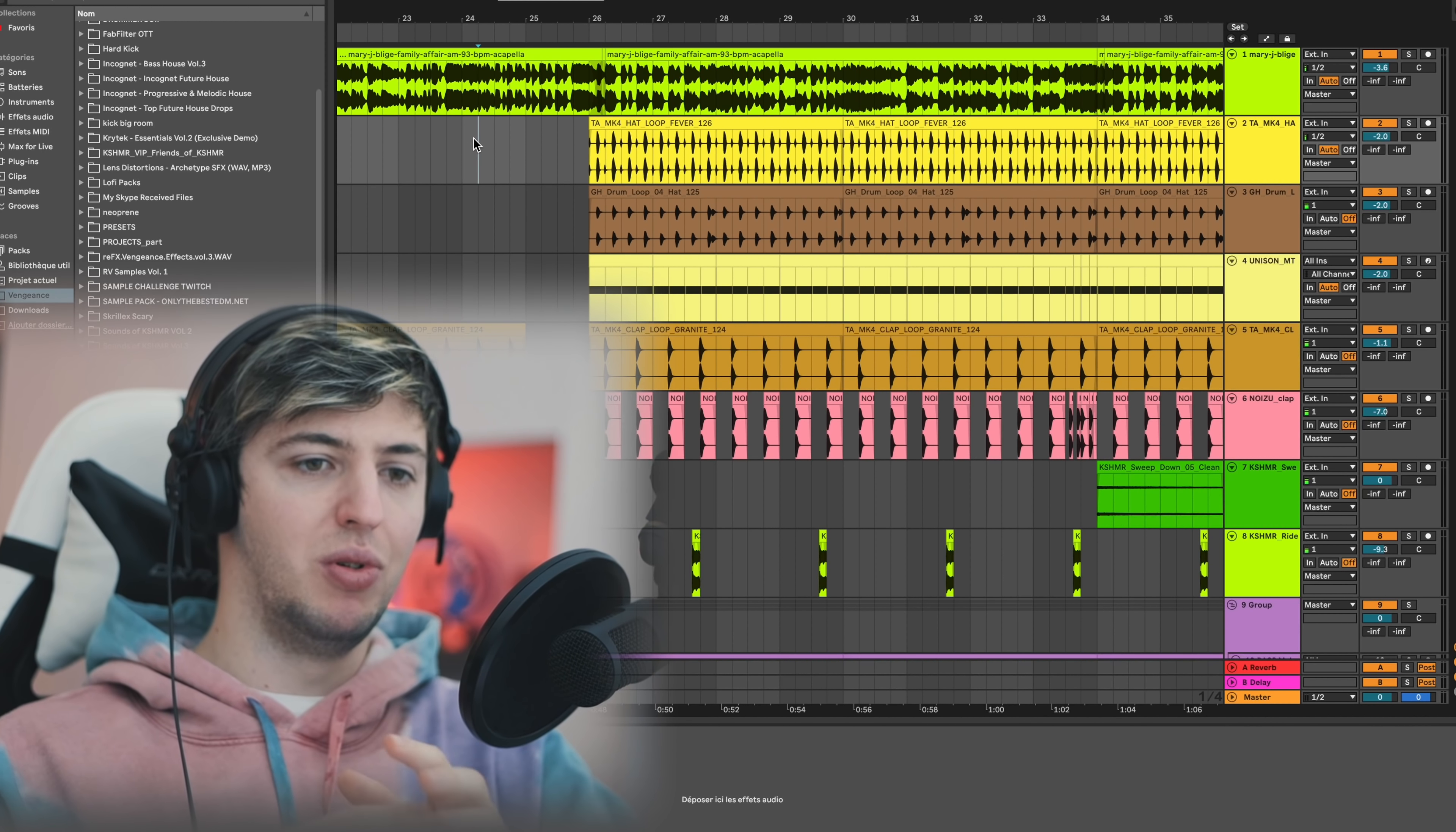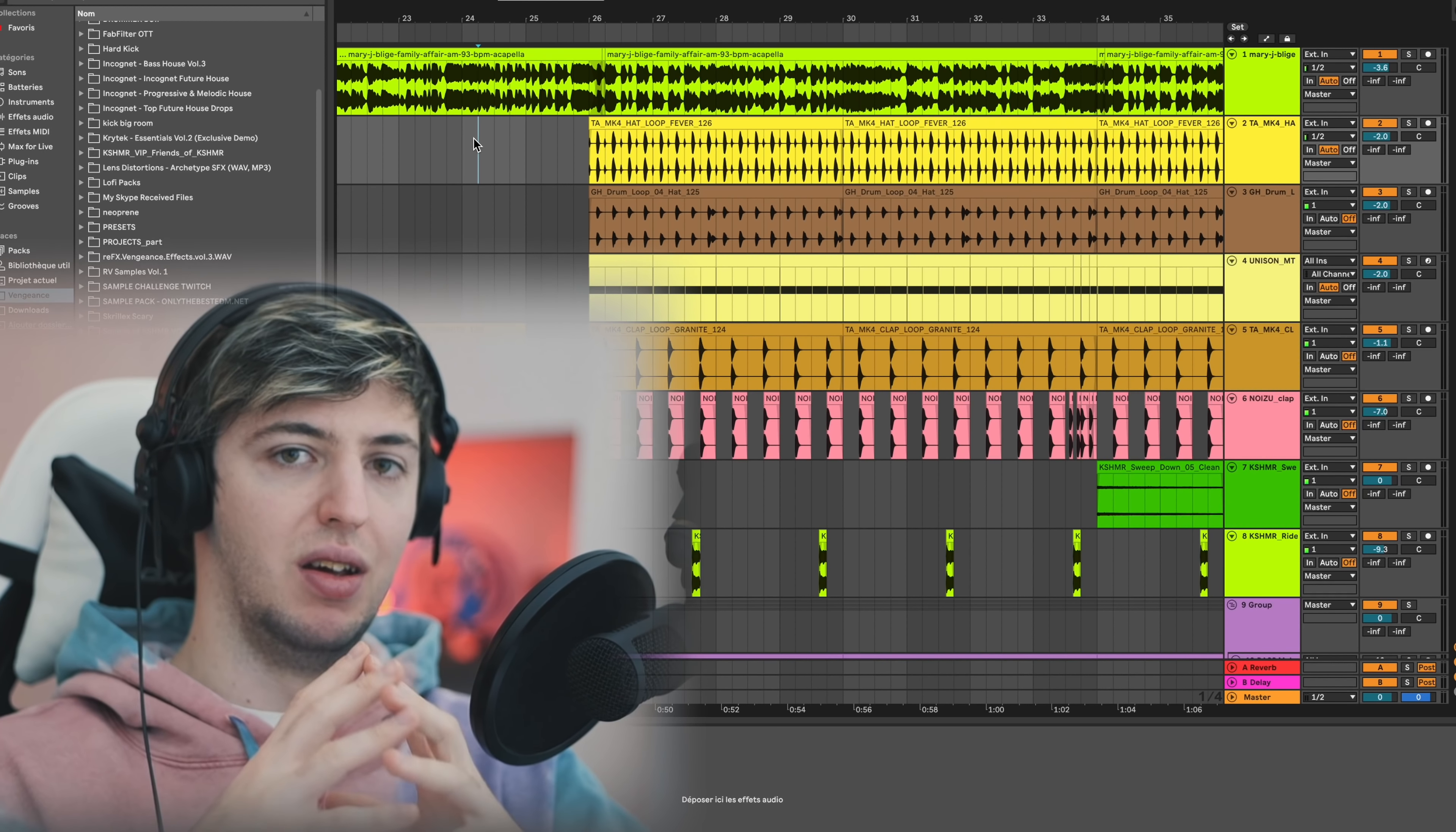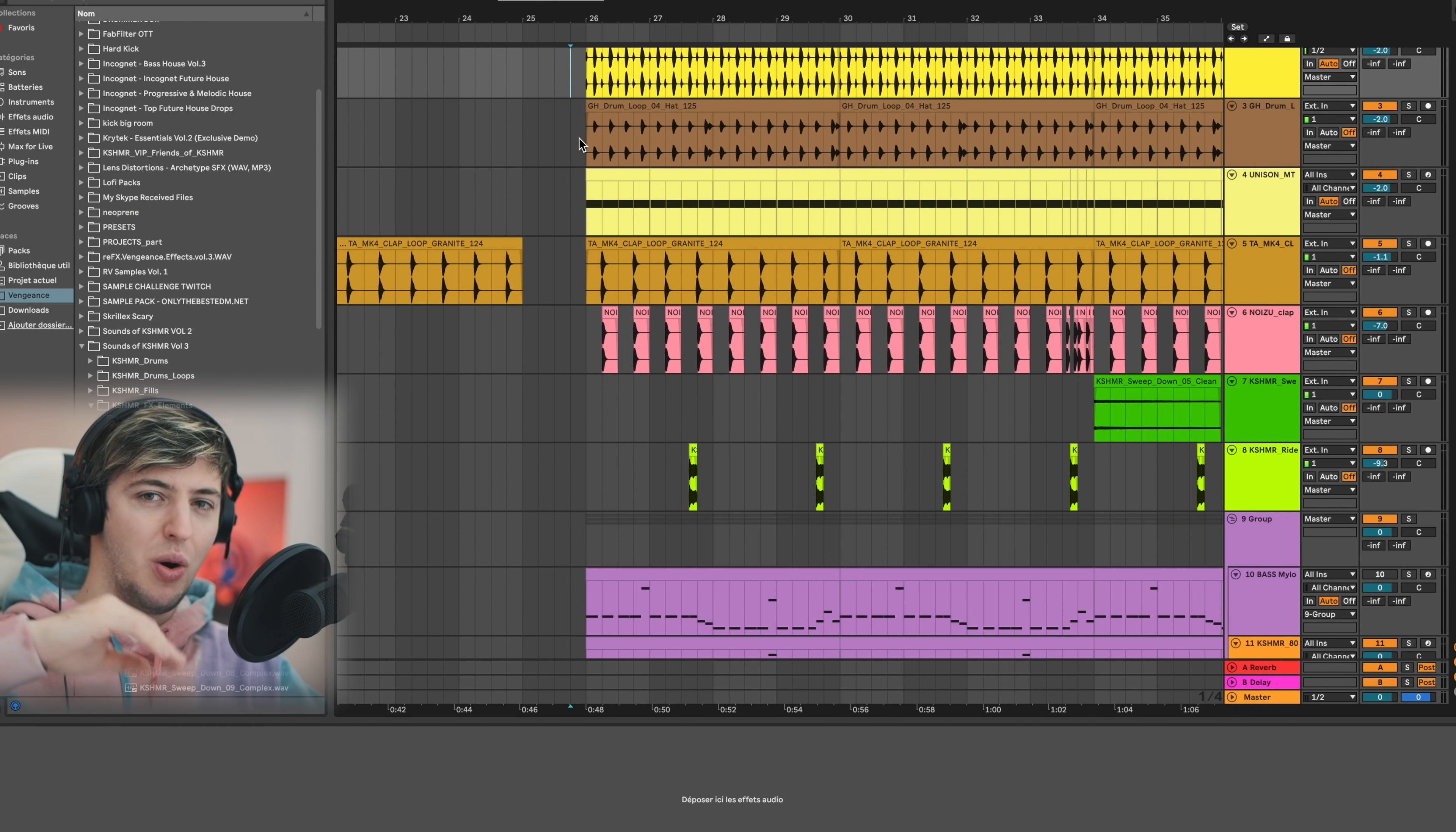When you think about a song like this, you don't think about making it simple - you think about making it effective. A good technique is to force yourself to have limits so you don't overdo it. You don't need much more.